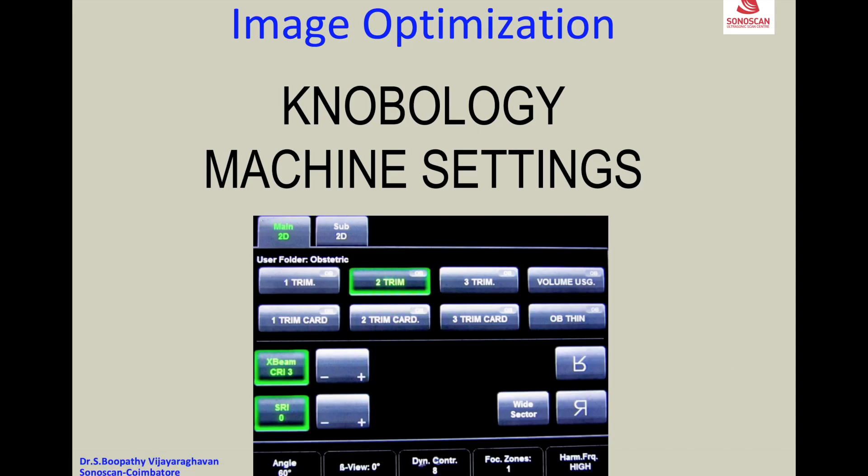Hello everyone, this is the preview of the lecture video available on Sonoshare.in on the important topic of image optimization, the knobology and the machine settings.